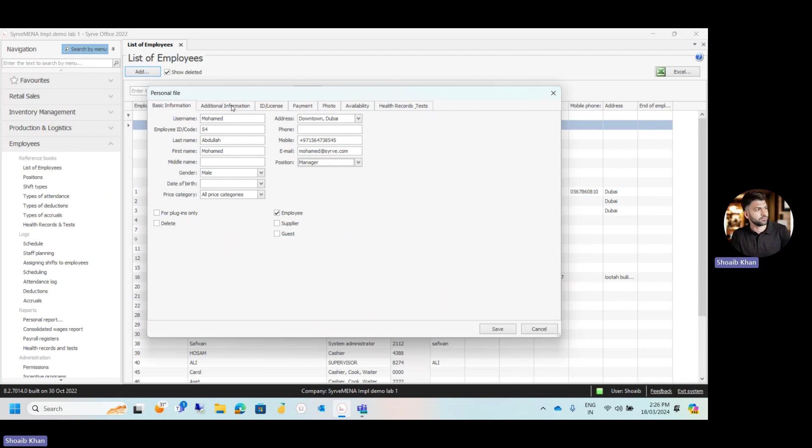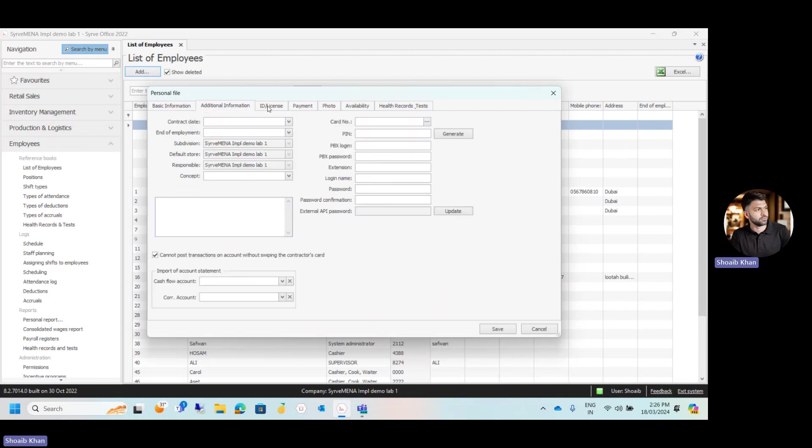Now let's go to the additional information. Under the additional information, you have to assign the pin number if the user will be working on the POS. So either you can enter the four digit unique pin number, which should not be matching with any existing employee, by yourself, or you can simply click on generate. The system will generate a random pin number for the user.